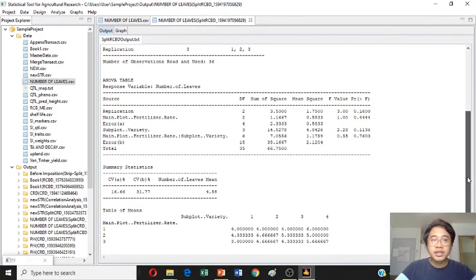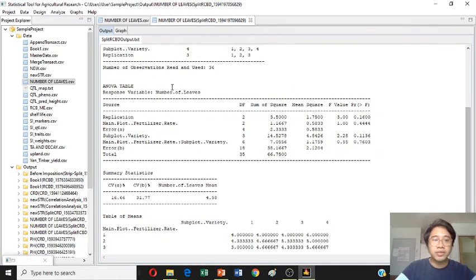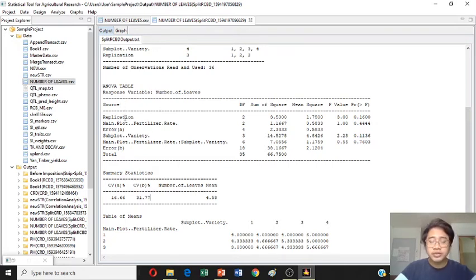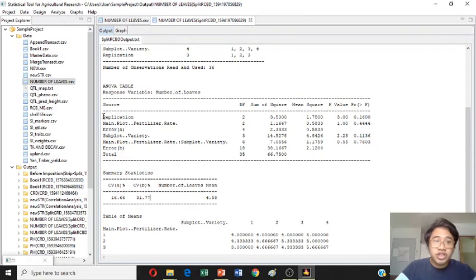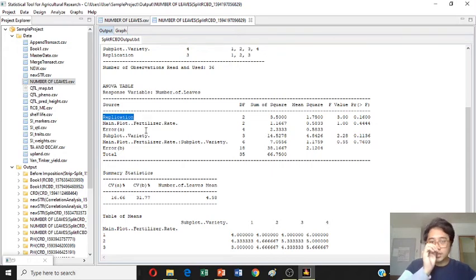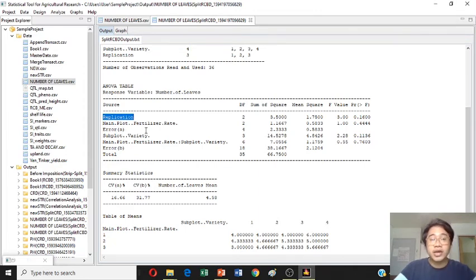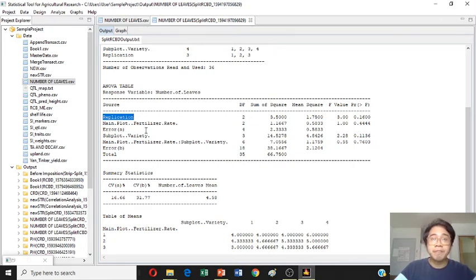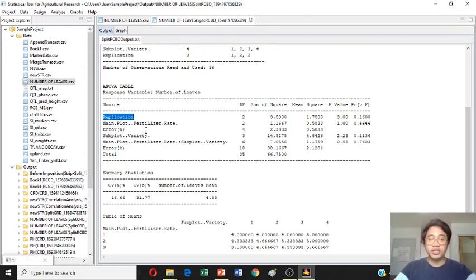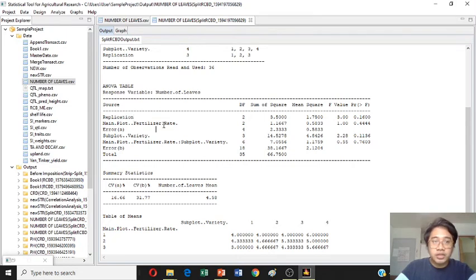When you look at the ANOVA table of the number of leaves in a split plot in RCBD, the difference - first you're going to see the difference is the presence of replication. This replication, in CRD, doesn't have, but under RCBD, the presence of replication is present. Because it is also a requirement in the RCBD design, replication or blocking.